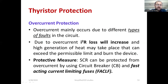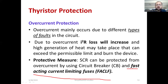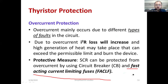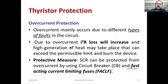For over-current protection, we require fast acting current limiting fuses (FACLF). It is important to use fast acting current limiting fuses; otherwise, there will be a huge amount of I²t power loss due to high current, which will damage the device. If the losses are high, efficiency comes down — that is a major concern.